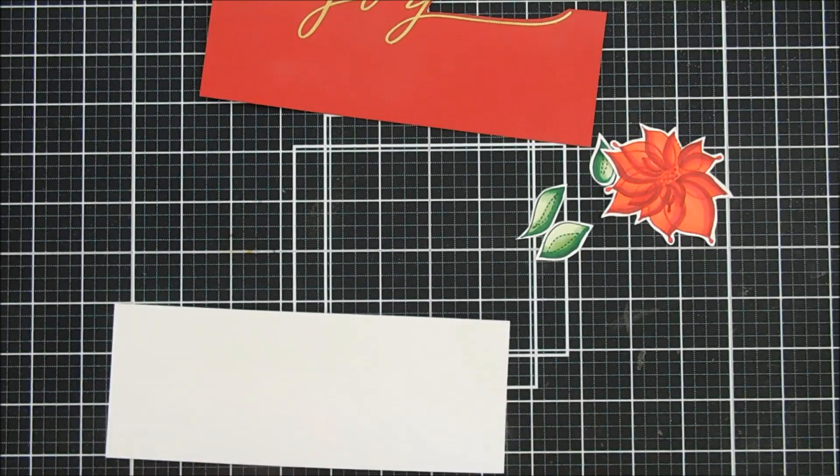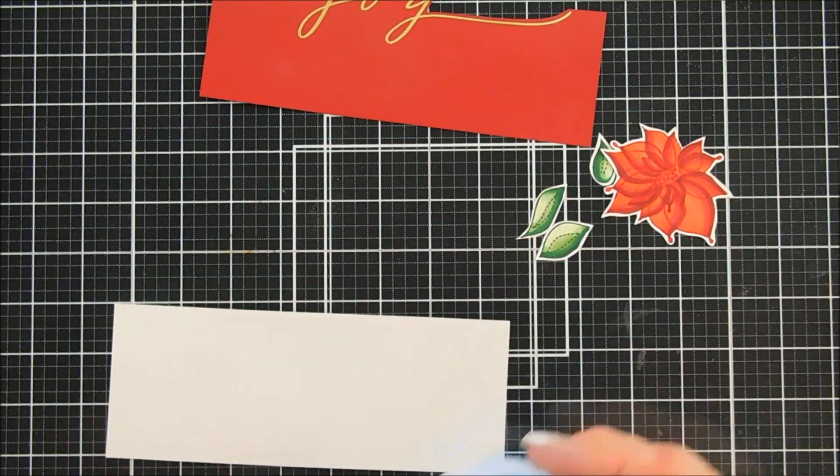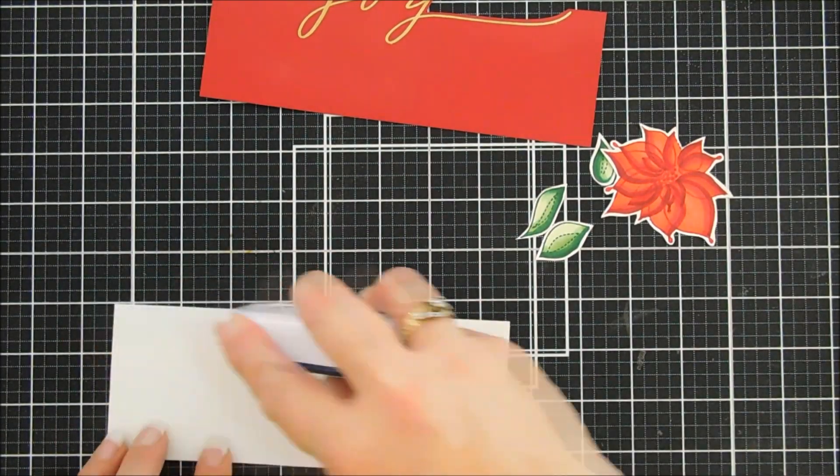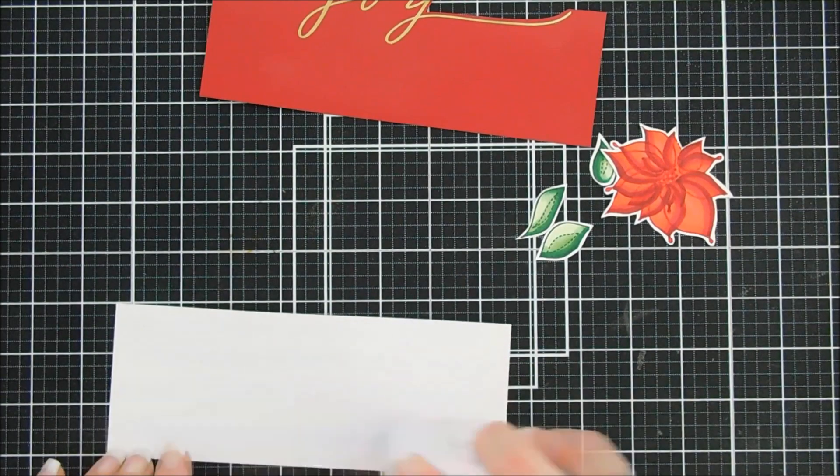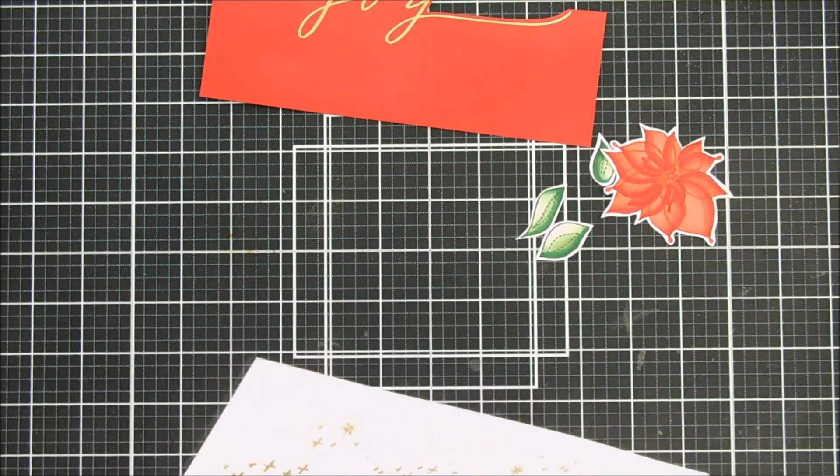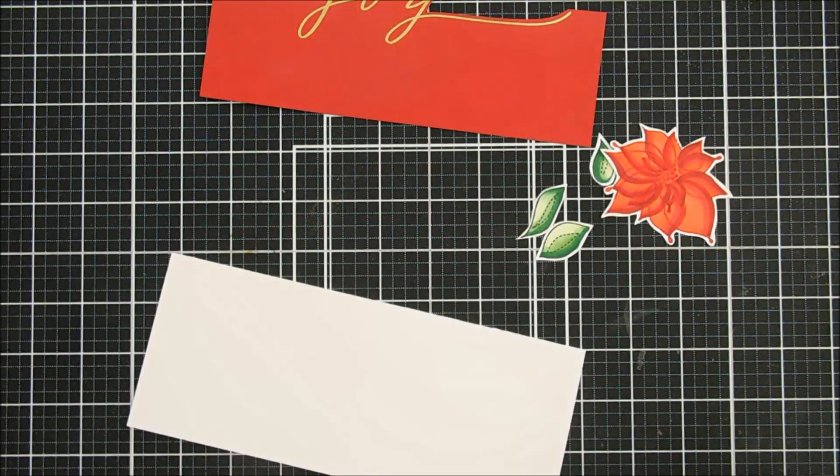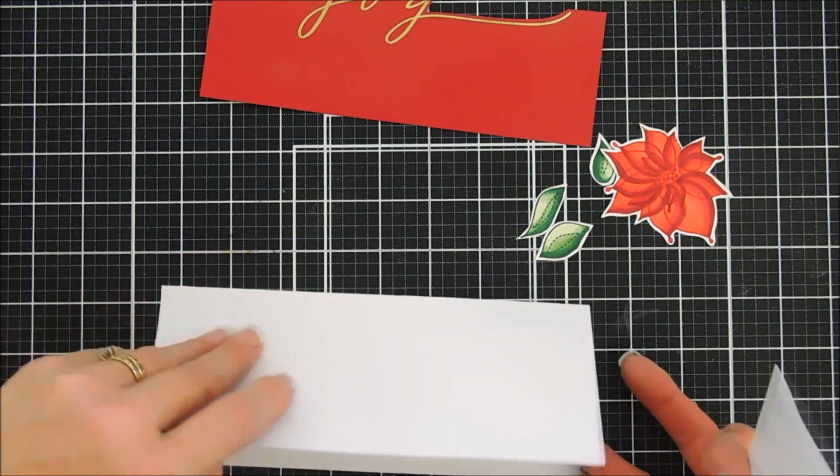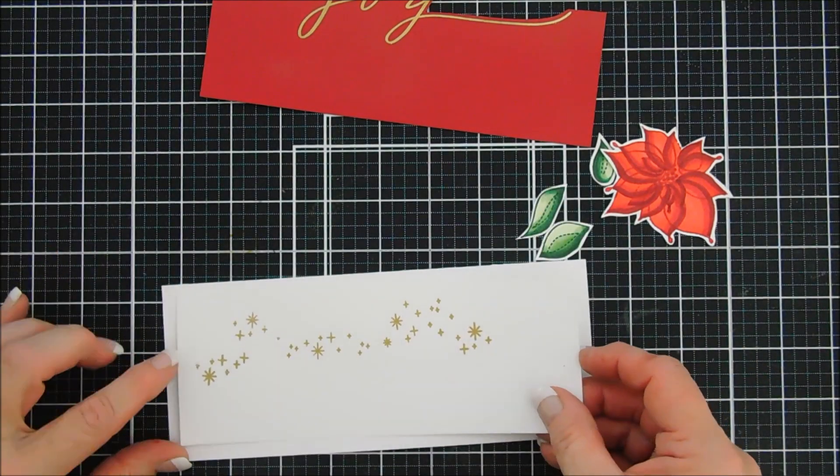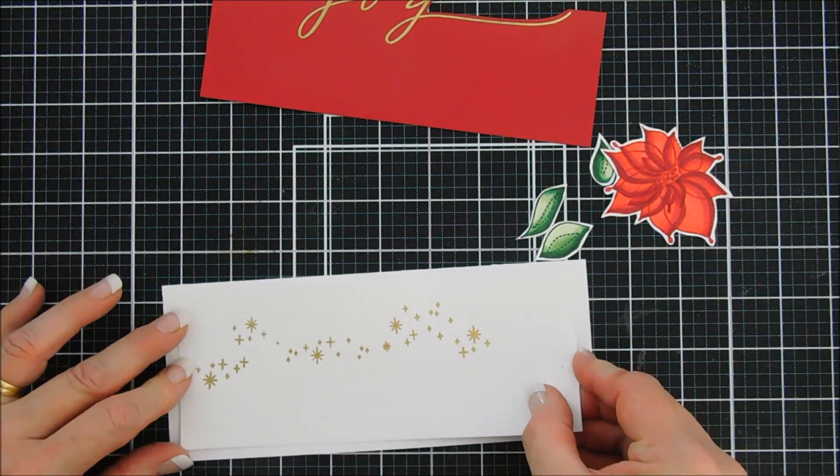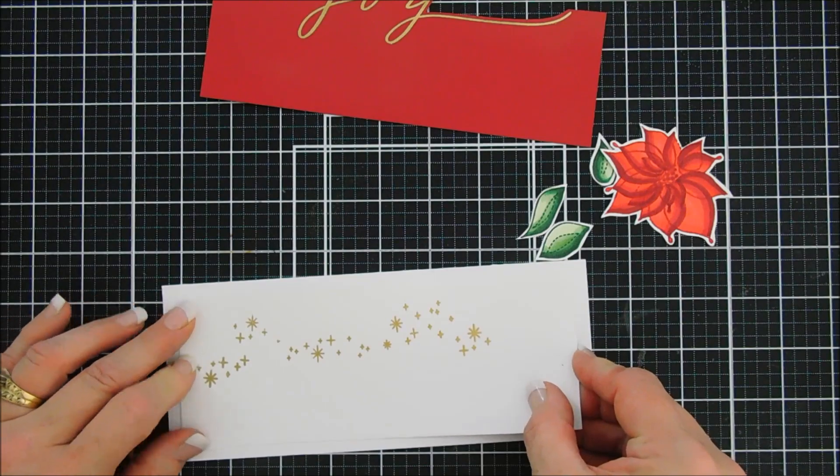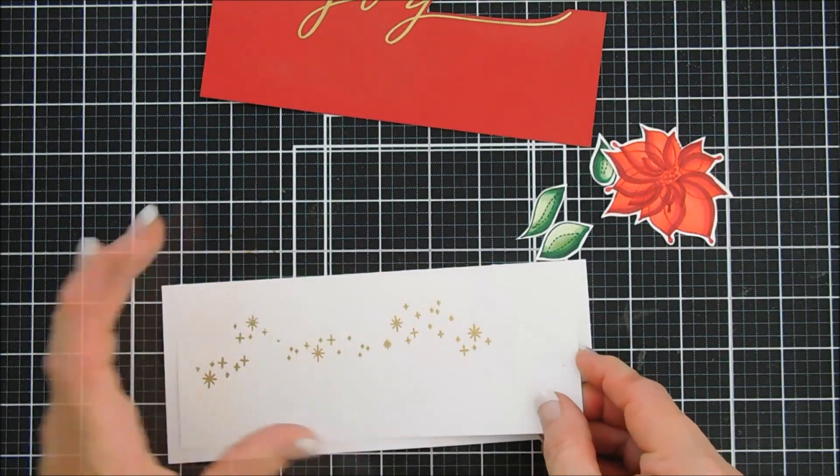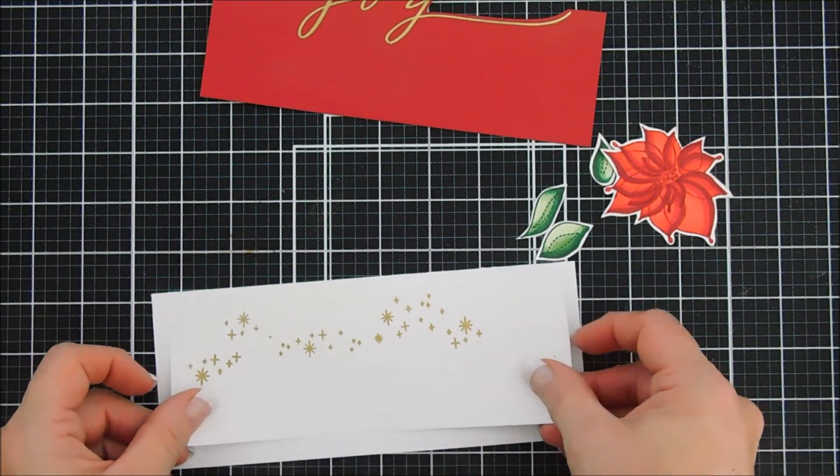Okay next we're going to take our sparkle panel and add that to our slimline card. I just created my slimline card by taking some cardstock and I scored at the three and a half inch mark to create a three and a half inch by eight and a half inch card base.